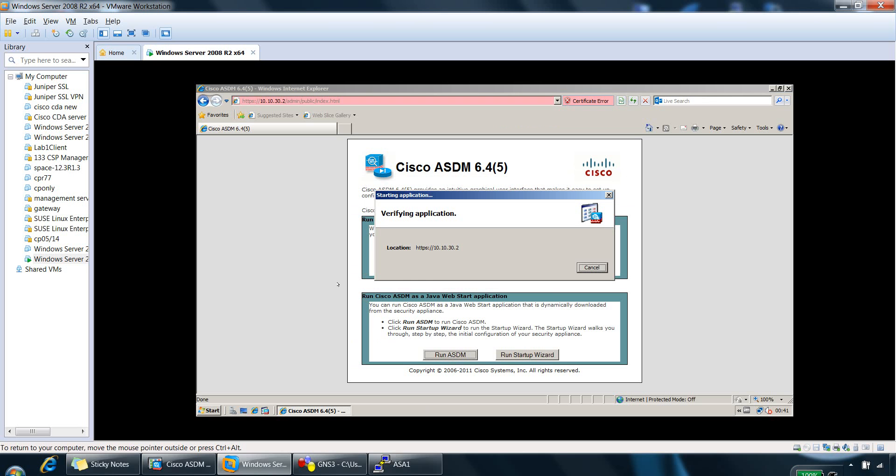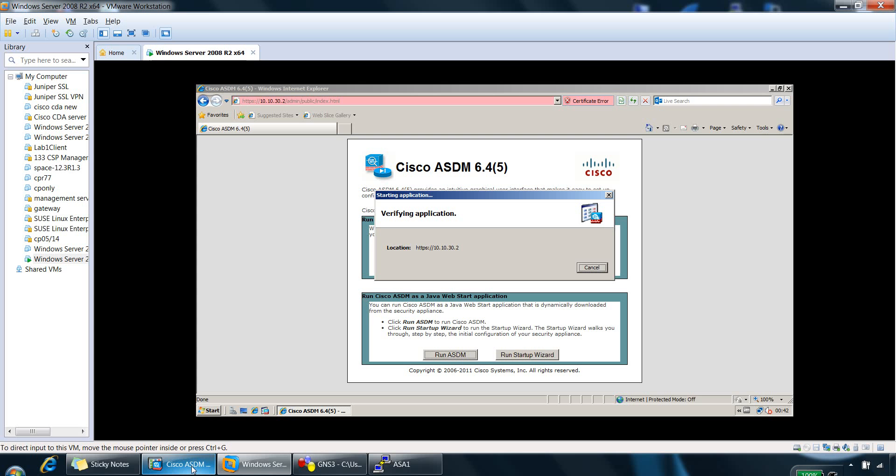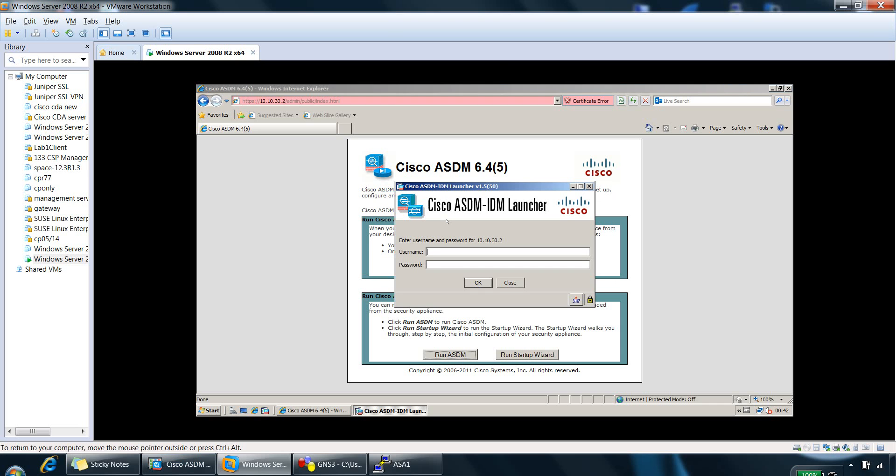So this is going to possibly take a little longer than it usually should because it's connected to my GNS3 and everything's taken up a lot of memory and it's running quite slow. So hopefully once it gets going, we should see the banner message for ASDM.